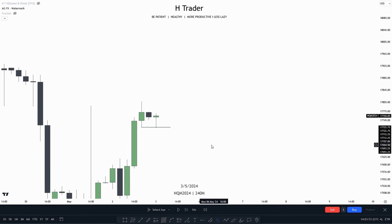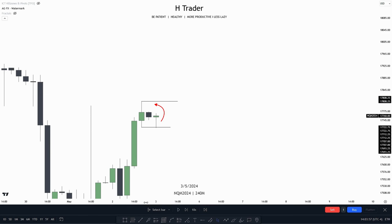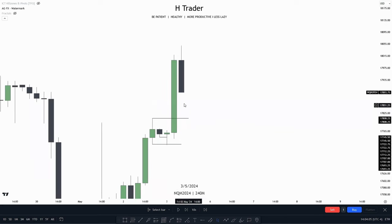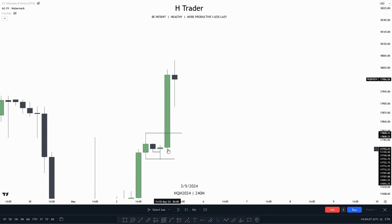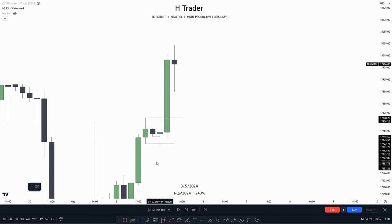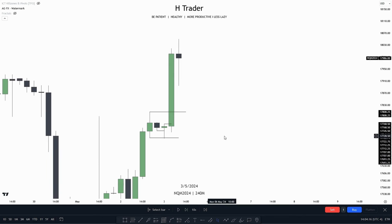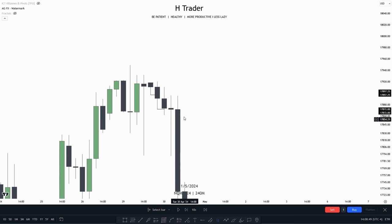Where does the draw on liquidity come from? It becomes the previous 4-hour high. As we can see, price also failed to close beneath previous 4-hour low. And we can indeed see price makes a close above previous 4-hour high, then the previous previous 4-hour high. So that's how we can use previous 4-hour highs to our advantage.